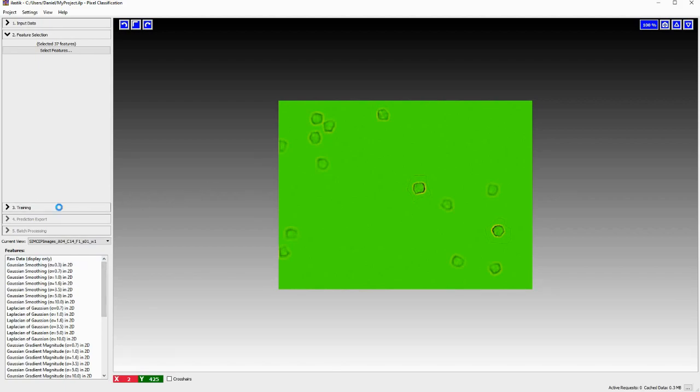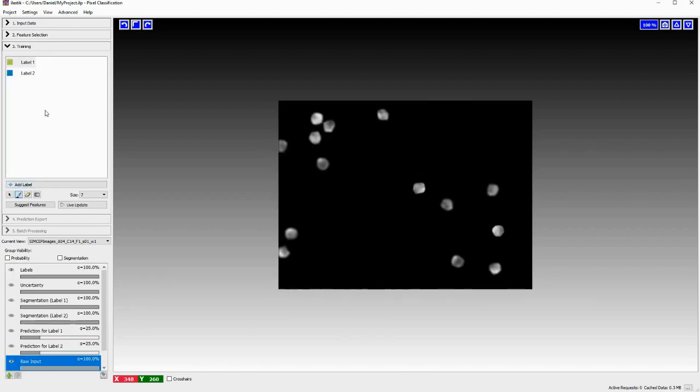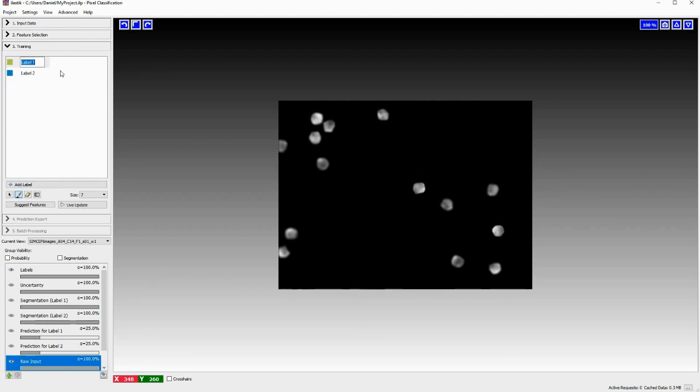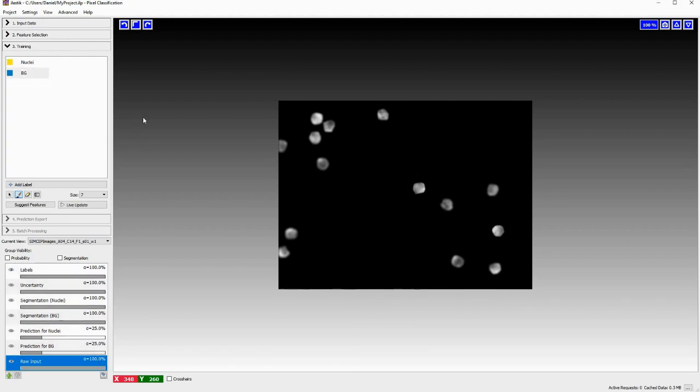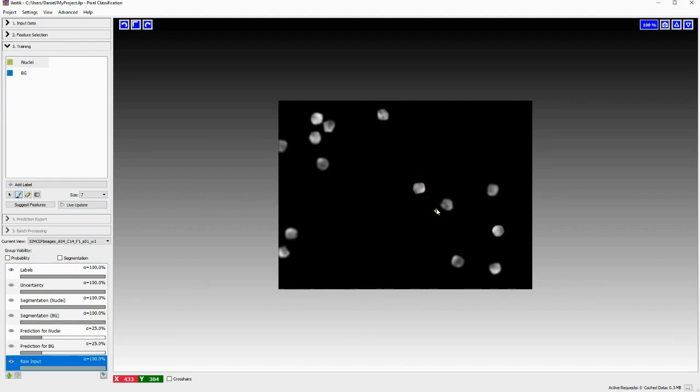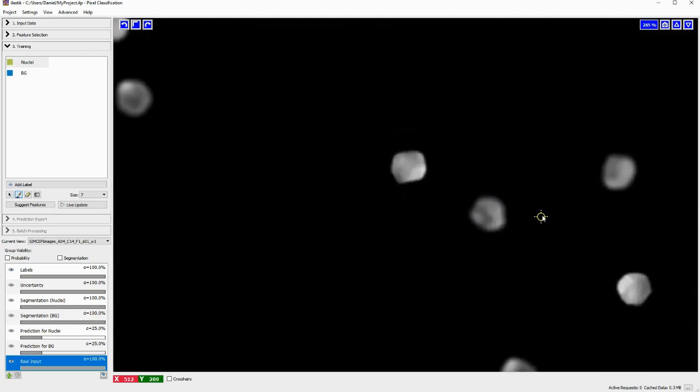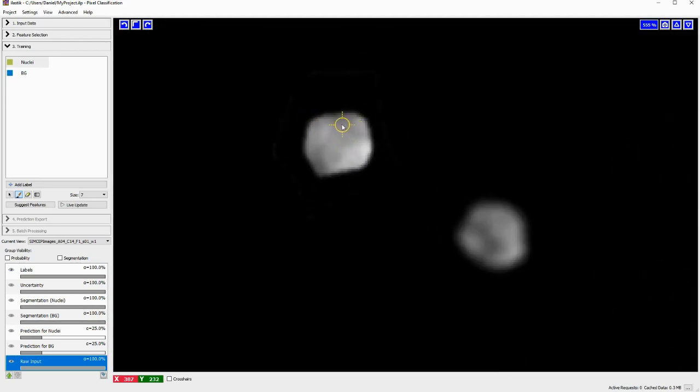We will just go now on with training. So we click on training. And here we already have two labels prepared. And what I want to classify today what I want to segment is nuclei. So my first label I call nuclei. And the second label I call BG for background. Now, I have to start telling the software what I as a human user think constitutes a nucleus. So I'll just go in here and I say, okay, these pixels, I think all of these pixels belong to a nucleus.